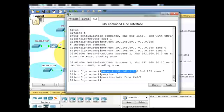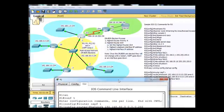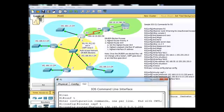and I don't have to put in a passive interface command for the serial interface because I didn't add it as a network. I didn't add the 200 network, so it's not sending OSPF packets out of that interface anyway. But,